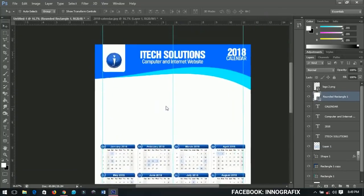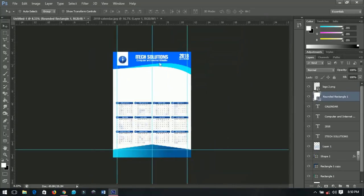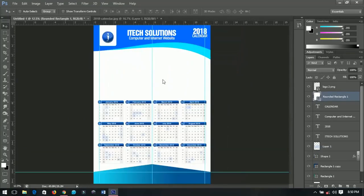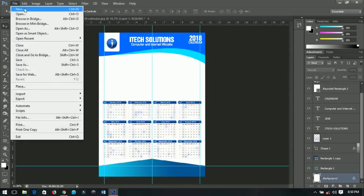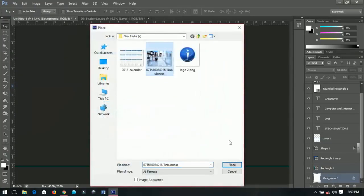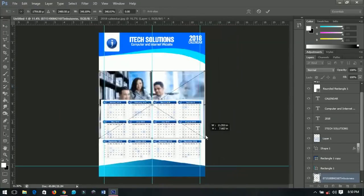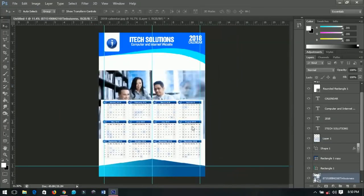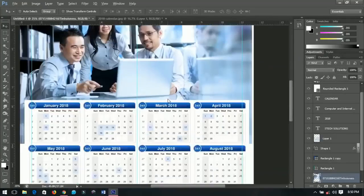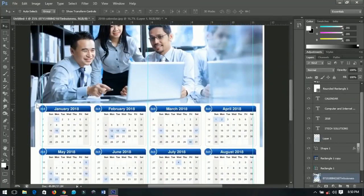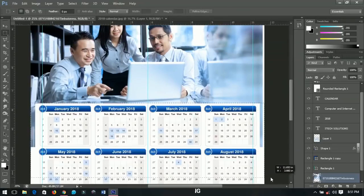We're almost done — it just needs a background image. I'll select the background layer, go to File > Place, and place the image. I'll position it neatly, then right-click and rasterize it. If you zoom in you can see there are some parts of the image we don't want, so I'll select the Rectangular Marquee Tool, select that area, and delete it. Our calendar is ready.